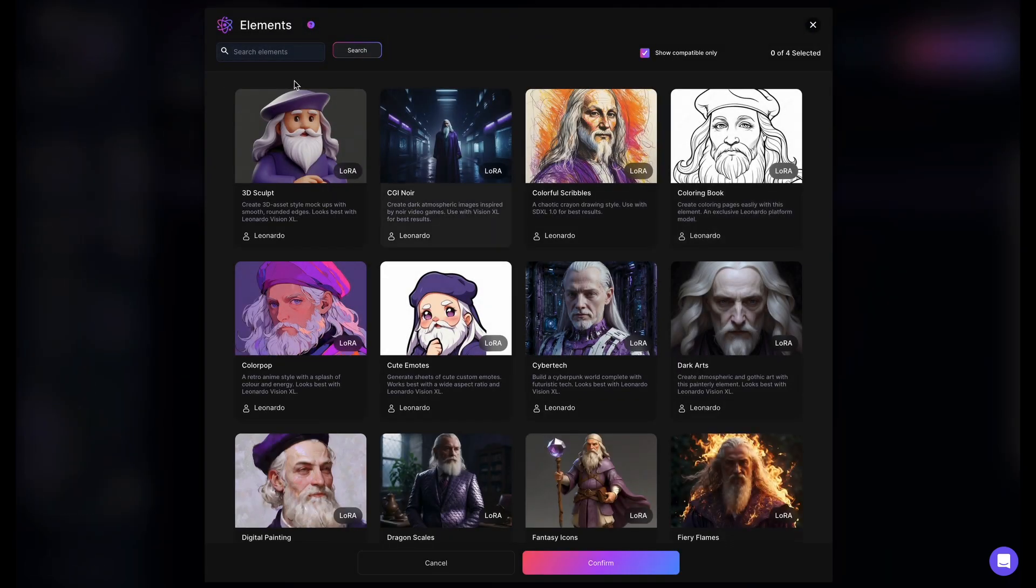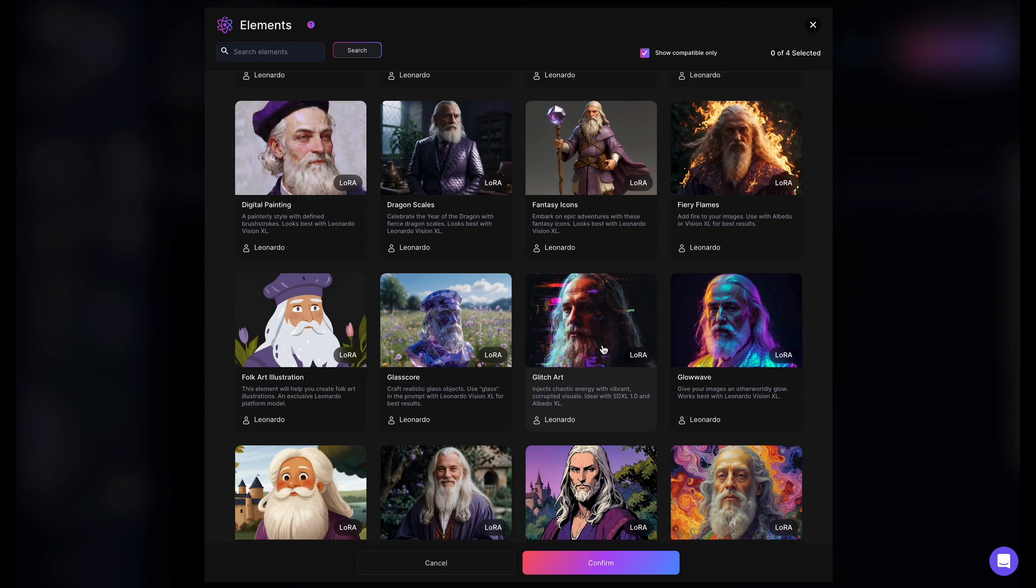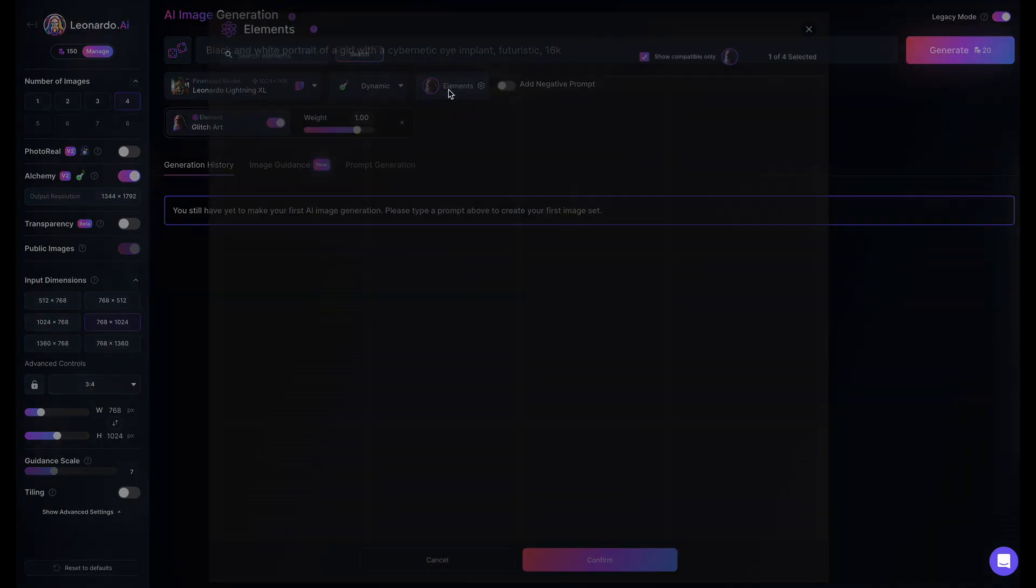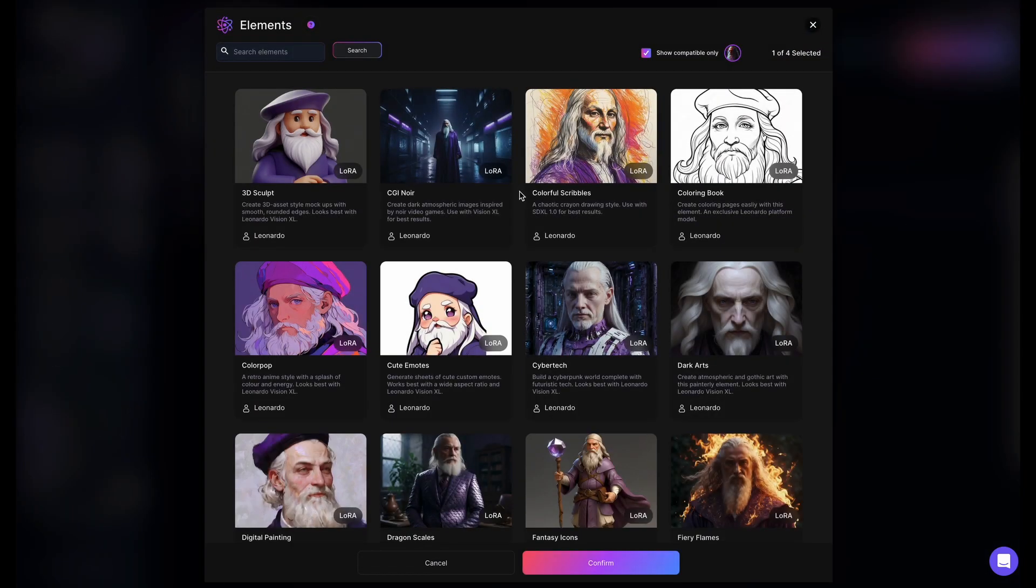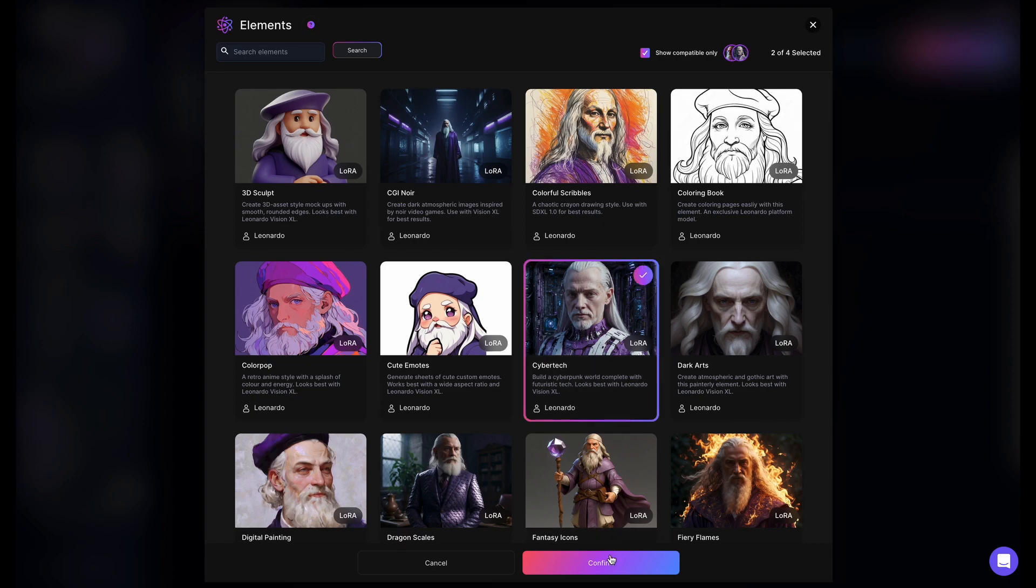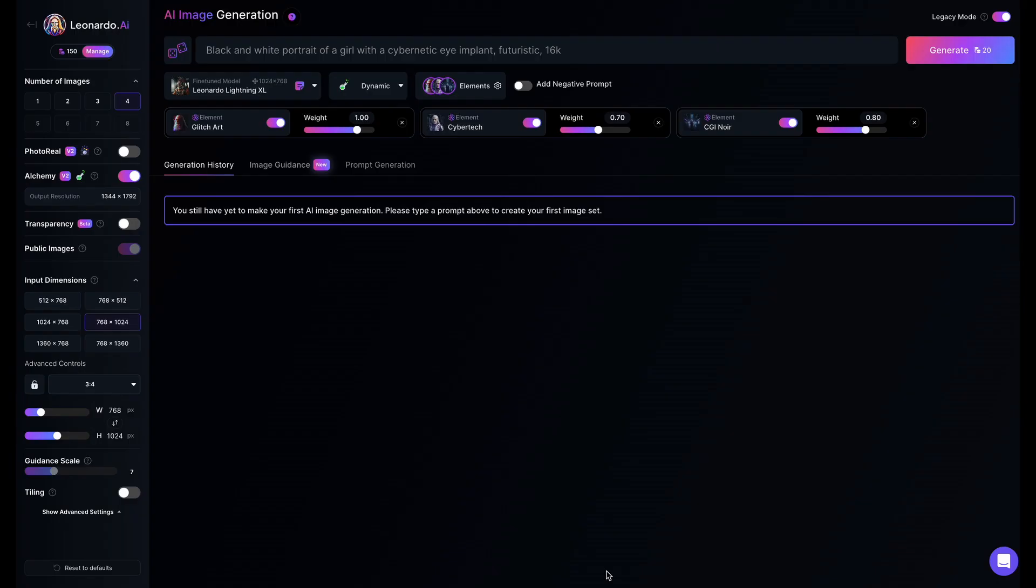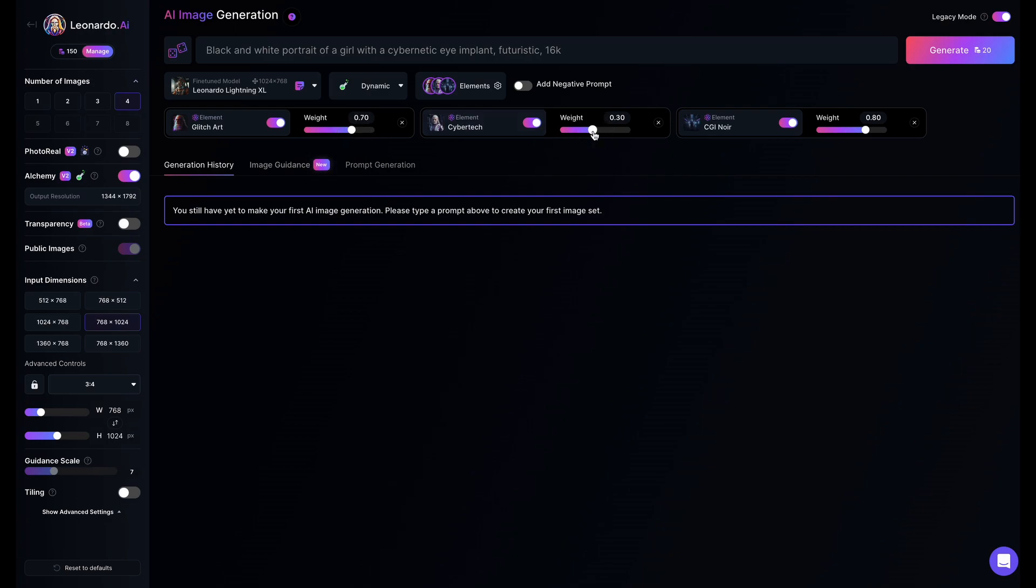For this particular image, I will use the glitch art element which will give us the RGB distortion effect. Then I will select the cybertech element which will add a cyberpunk inspired environment and objects to the image. Lastly, I will add CGI noir which will make the image dark. The weight of the elements will decide how much of the style will be applied in the image. The higher it is, the higher the effect or style.